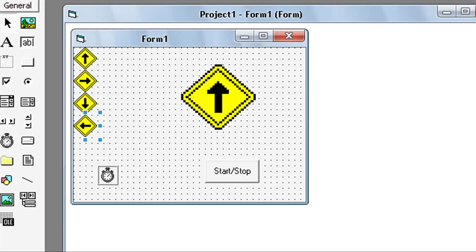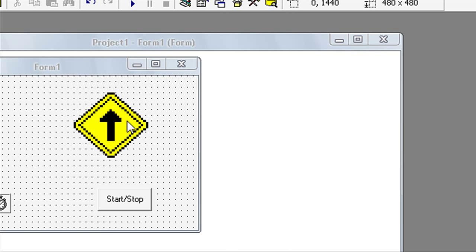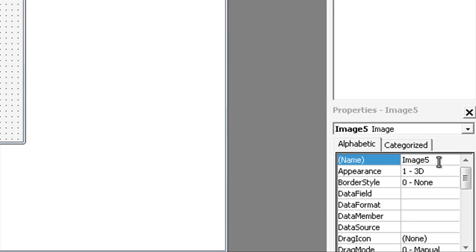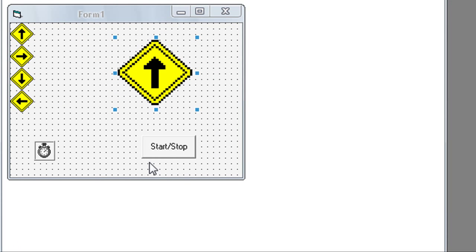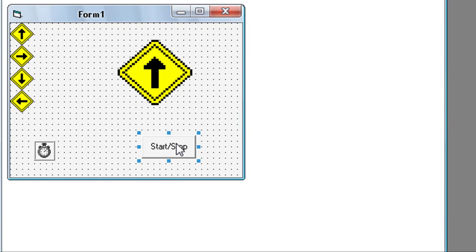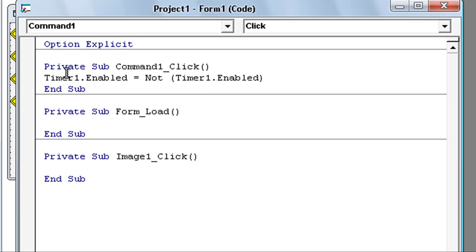This fourth picture name is Image1. For this bigger picture, name is Image2. Now double click on the start button and type in: Timer1.Enabled = Not Timer1.Enabled.